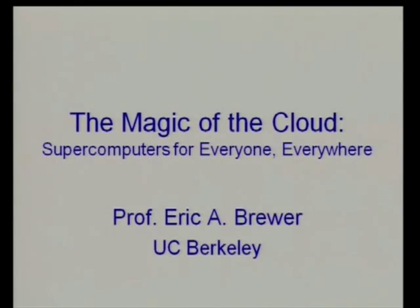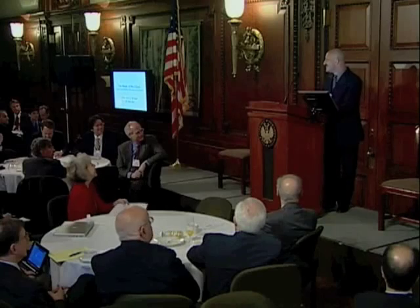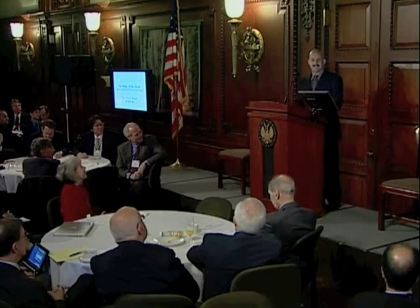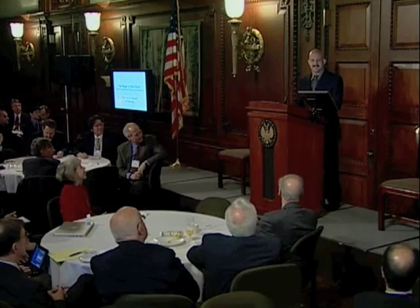All right, let's see if we can sort this thing out. I'm very honored to be here. It's good to be back in D.C. I used to spend some time here in the 2000 era with that project, but it's been a while.